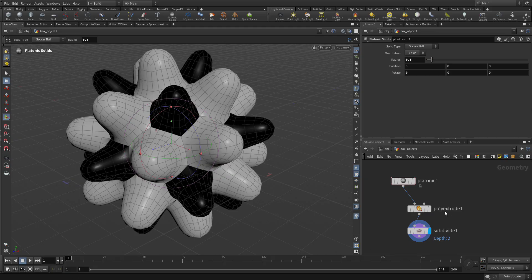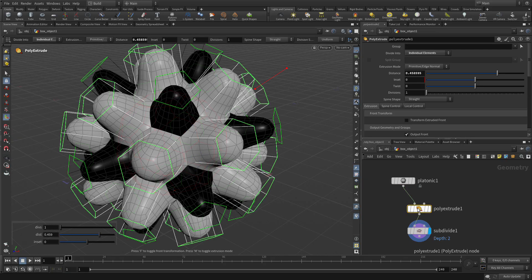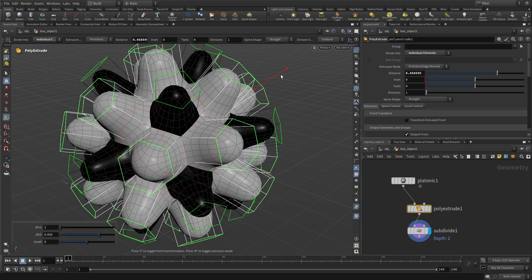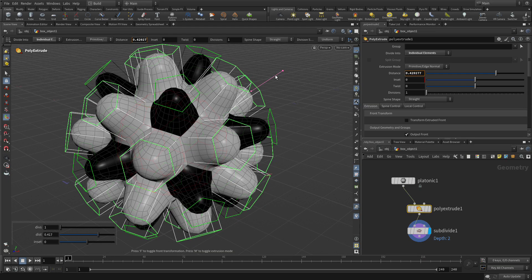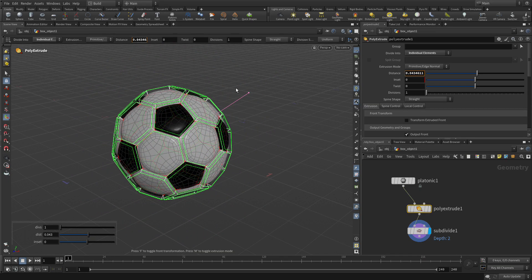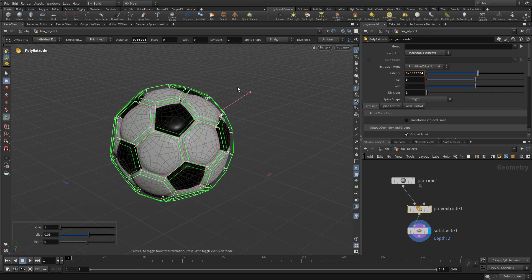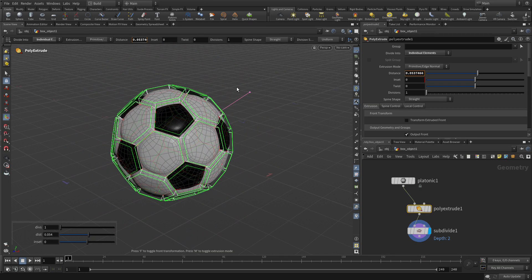So let's go back to the poly extrude node that we had here. And there's the handle there, which we can interactively push down to get something looking a lot more like a soccer ball there.